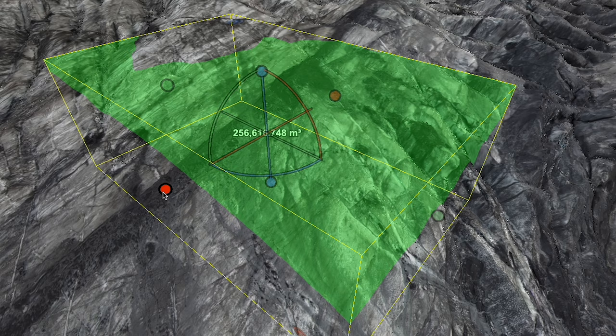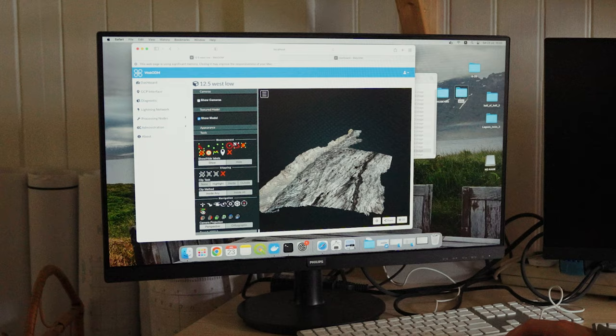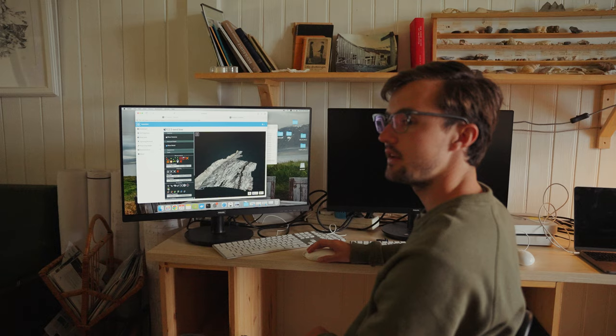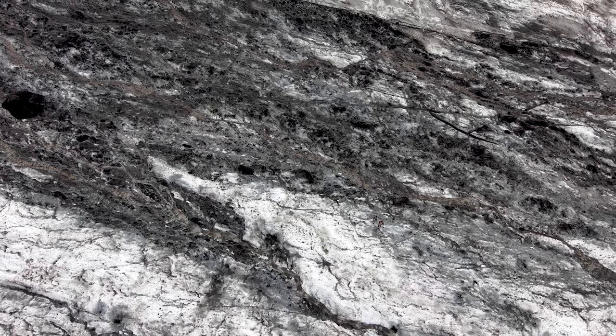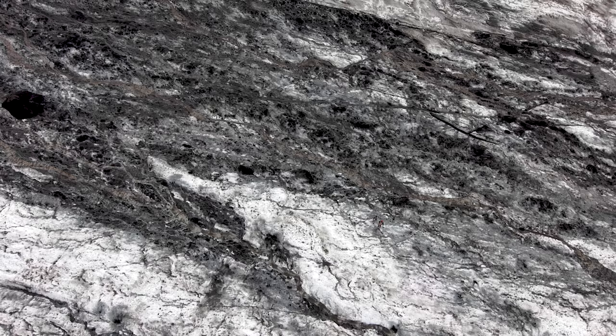We can estimate how much volume this glacier has, and then repeat the process in future years to get a change over time. It's one thing to do one-shot science where you come in, take a bunch of measurements, and leave. It's another thing to measure something year on year and begin to see long-term patterns.